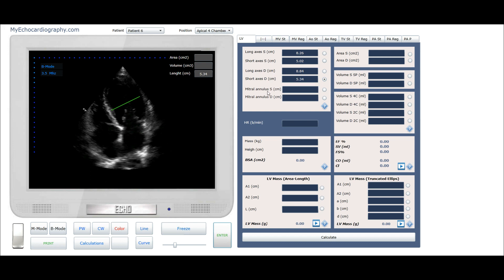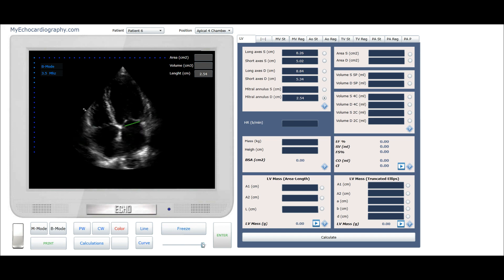Now we will assess the systolic and diastolic size of the mitral annulus. Measurement should be performed from the attachment point of the anterior leaflet of the mitral valve to the attachment point of the posterior leaflet of the mitral valve. Click the button Enter to save the values.